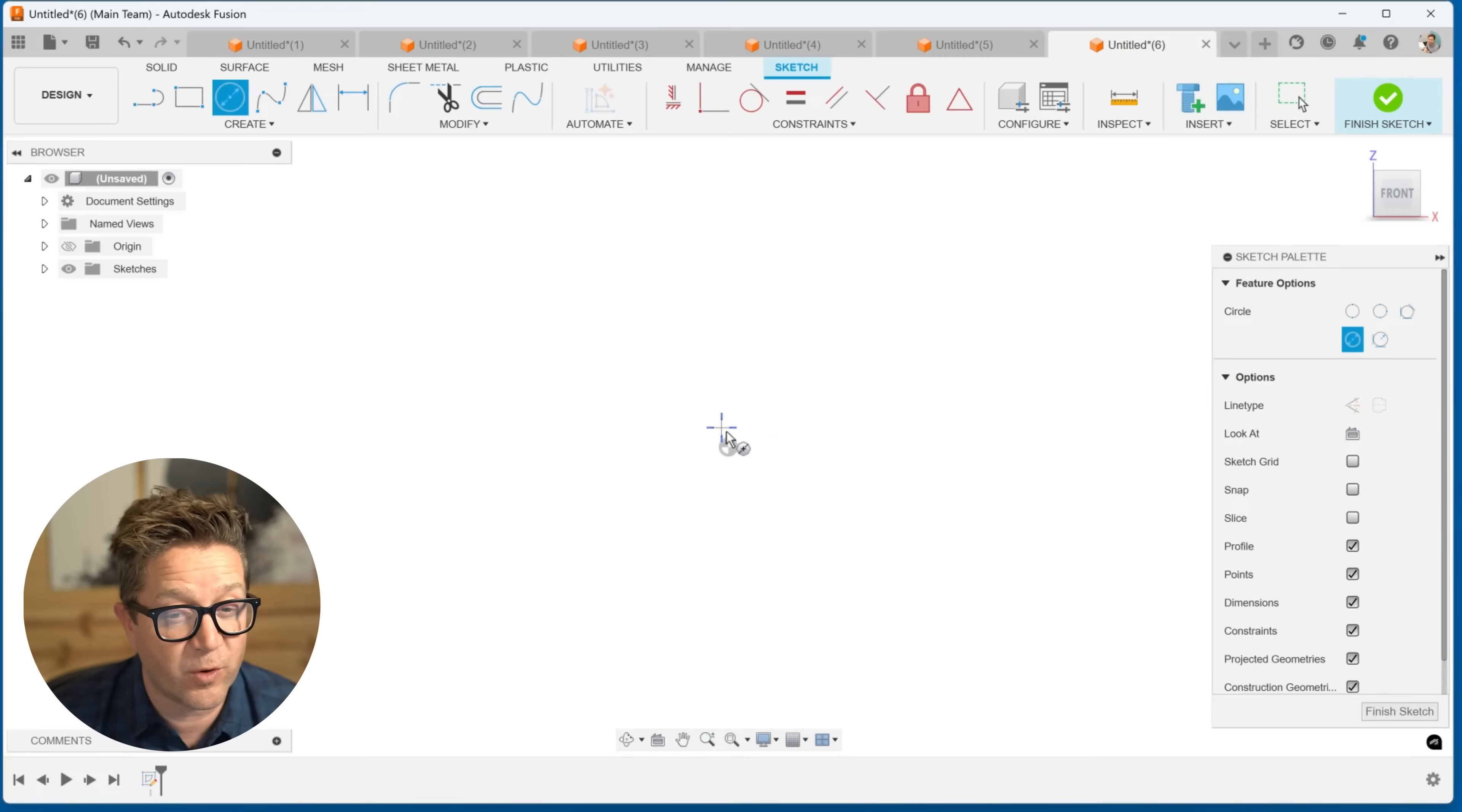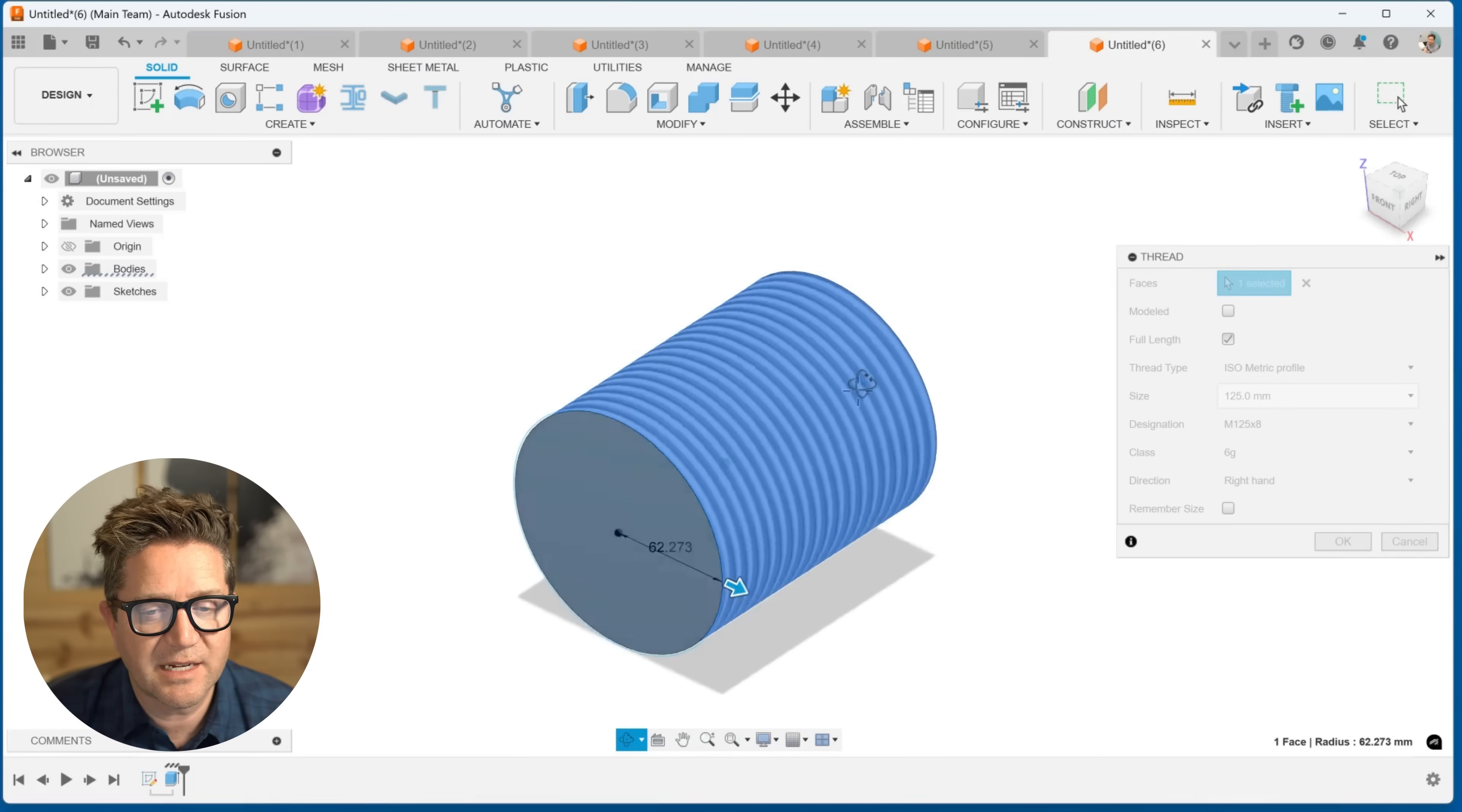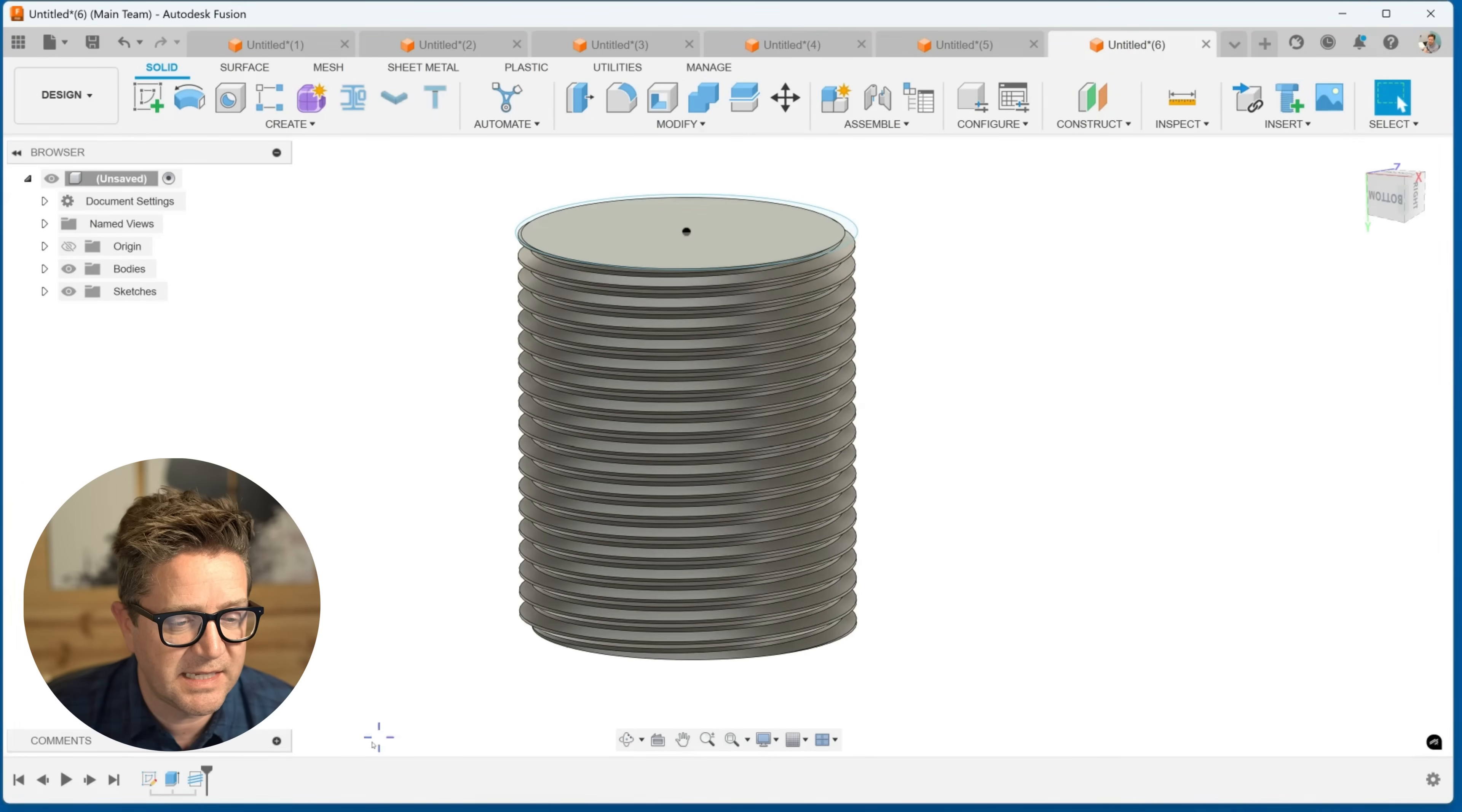But in Fusion, you have an even faster way to do this, which is for standard threads. So if you come here and hit extrude, search for thread or come over and find thread under the create menu, click it. And this lets you work on female, so internal or external threads, either one, select the face. And the first option below the face you select is, do you want it modeled? If you click this, it's going to actually cut those threads on that solid. And you can play with the menus here and adjust it. Click okay. And you now have that thread incredibly fast, easy to edit. And this is great for standard threads.